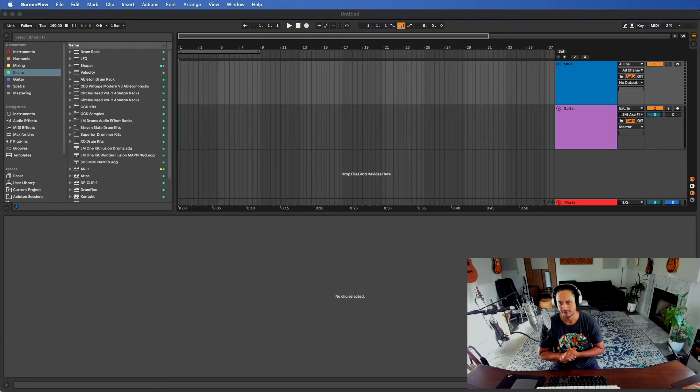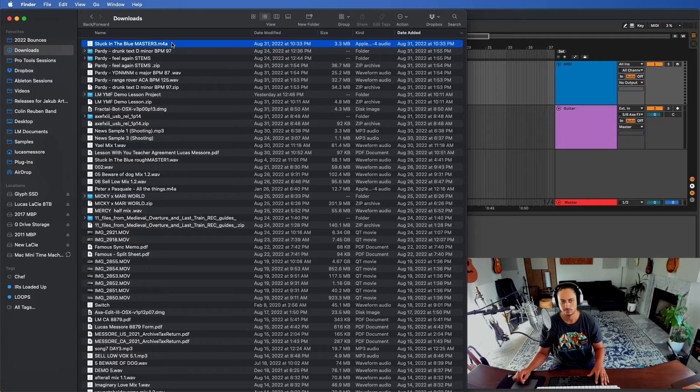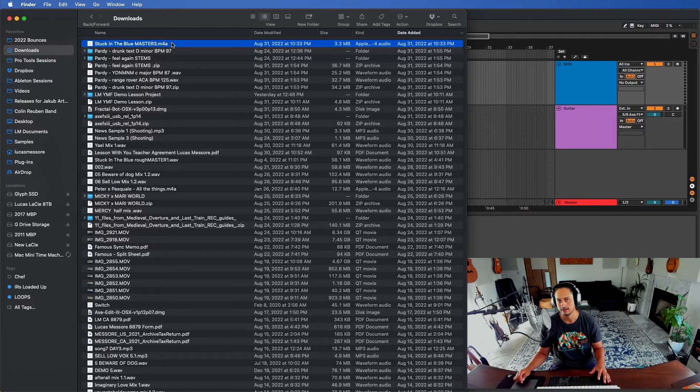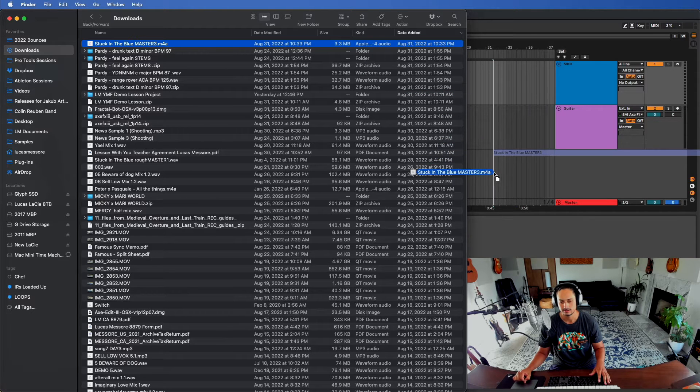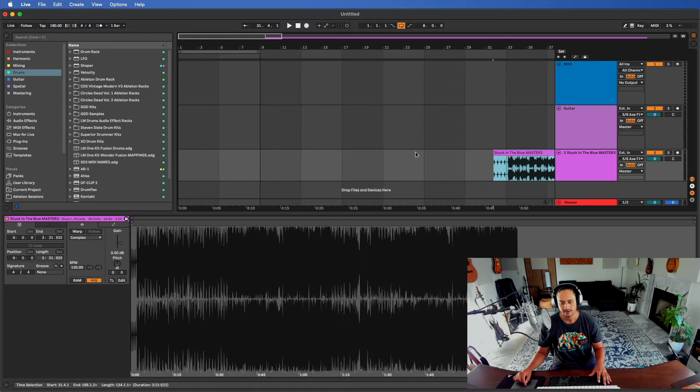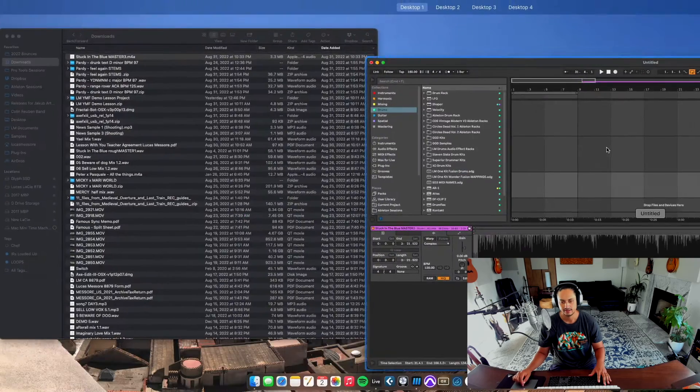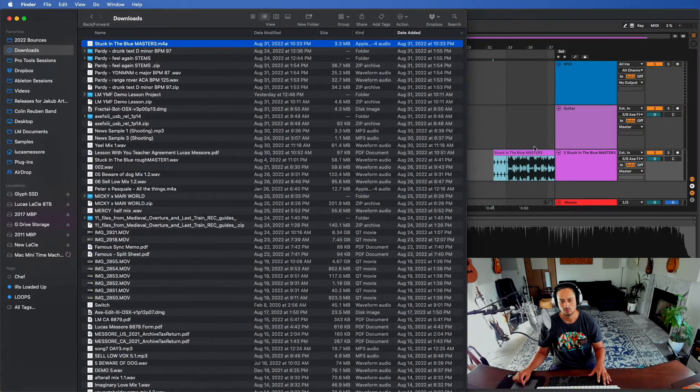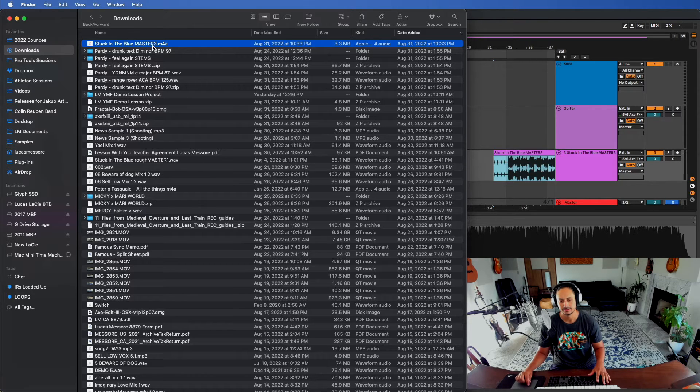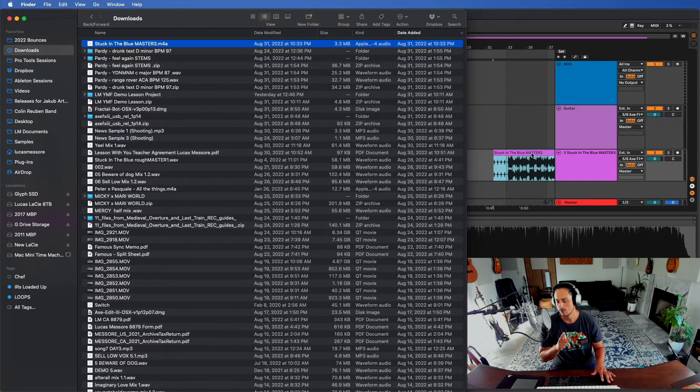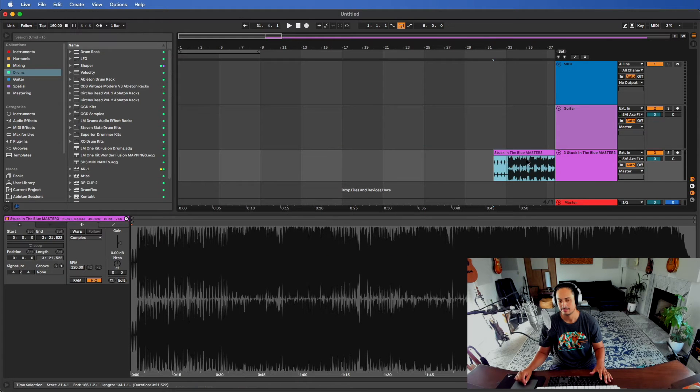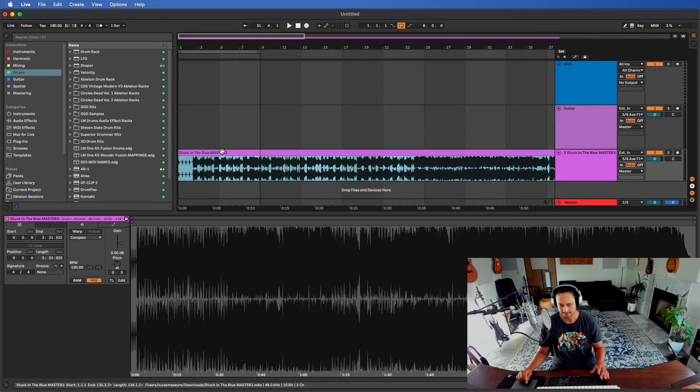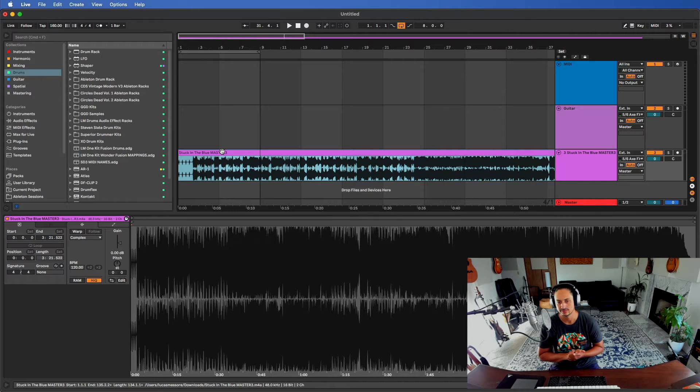A common situation that happens is, let's say we downloaded an mp3 or an acapella or a beat or something and you're using it in your project. You drag it in Ableton, so right now as it is Ableton is referencing this file. Ableton is referring to my downloads to create this audio file. There was no pop-up window that asked me if I wanted to copy this over to the project file.